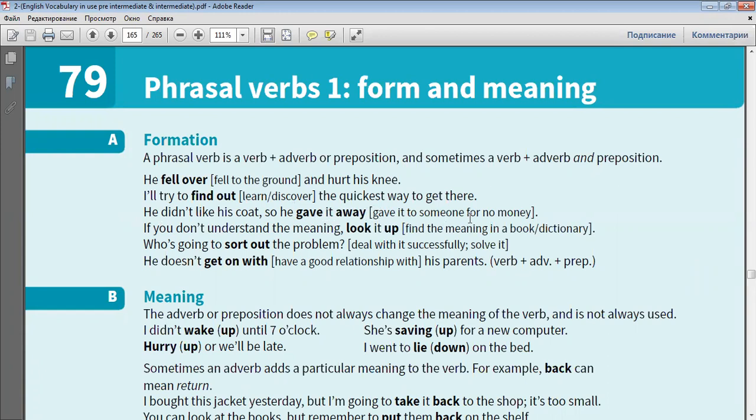If you don't understand the meaning, look it up. Who's going to sort out the problem? He doesn't get on with his parents.